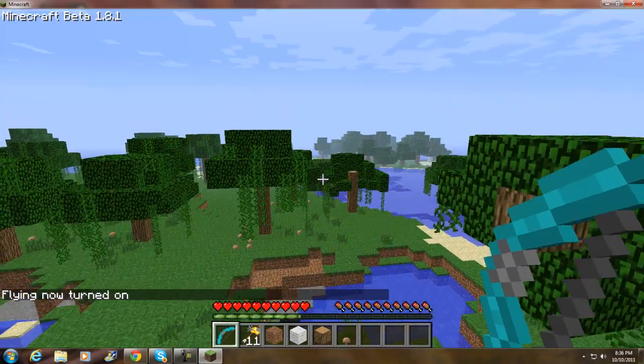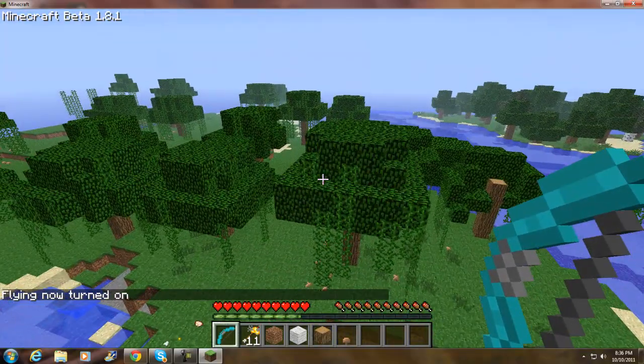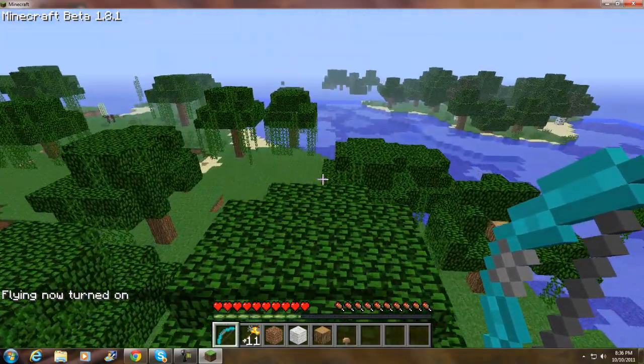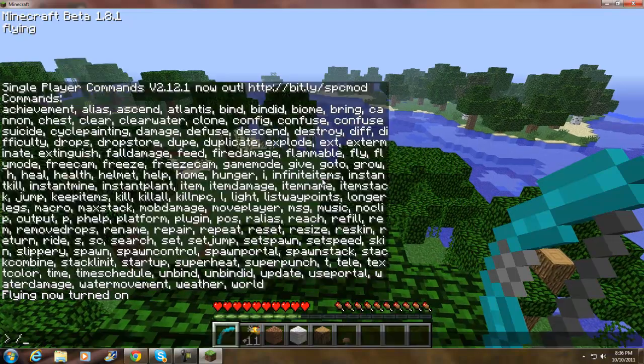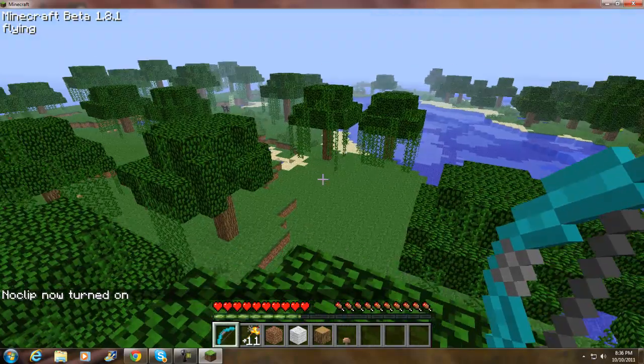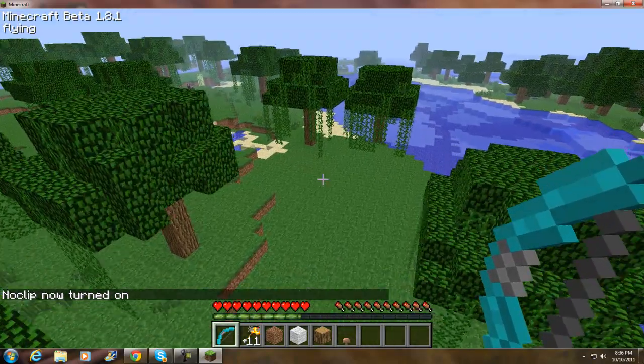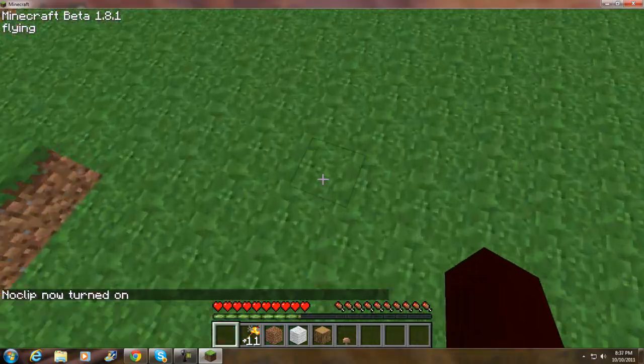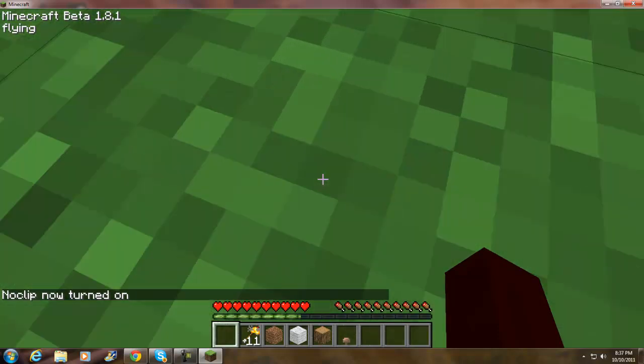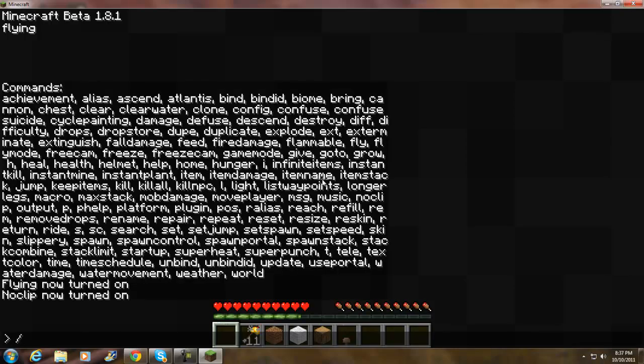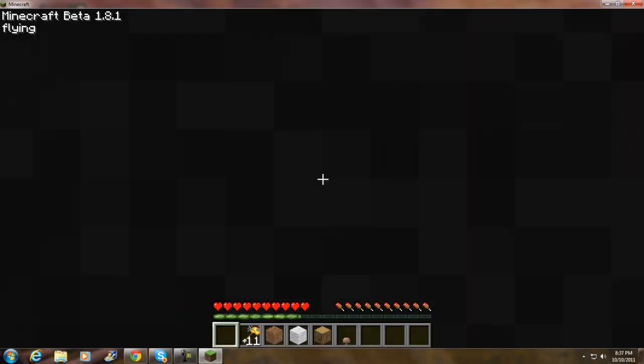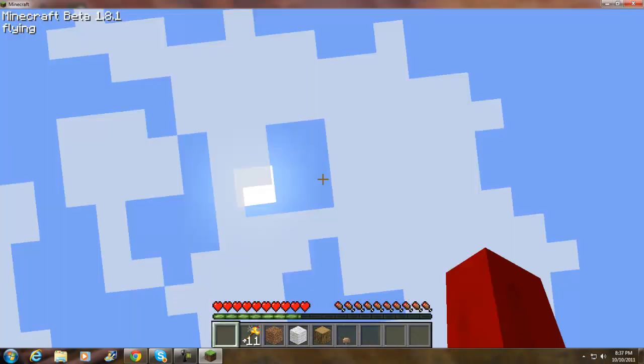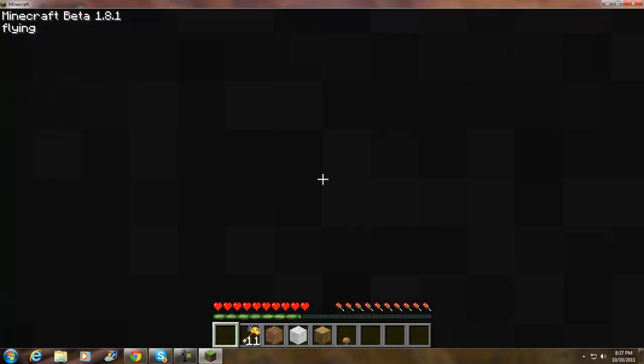Now I'm flying, see? Watch this, slash noclip. I'm going through the map. Watch, slash fly 5. This will make me fly faster.